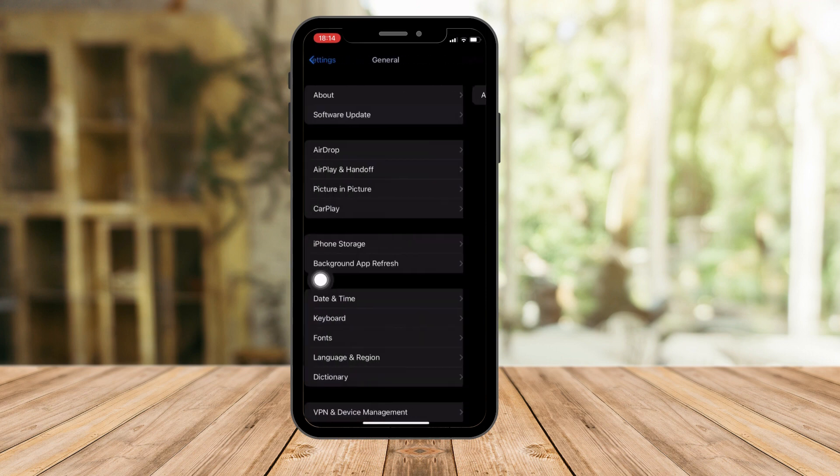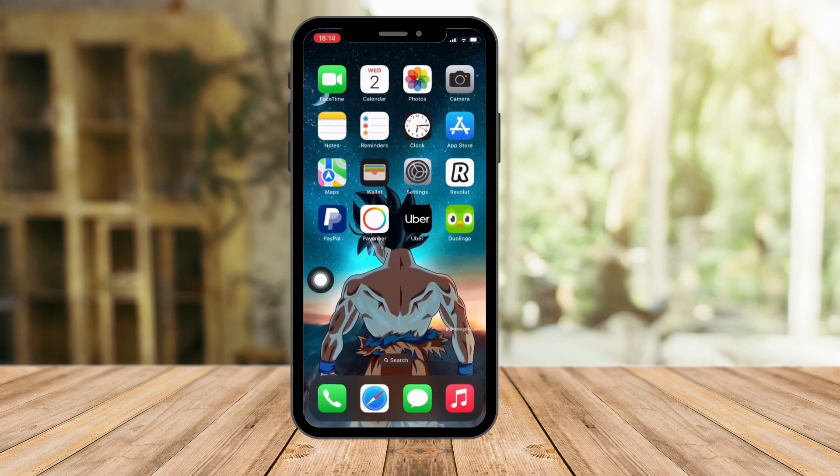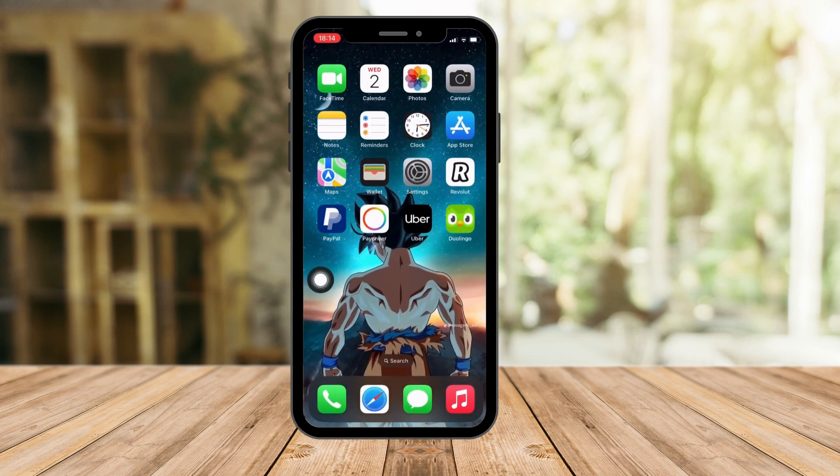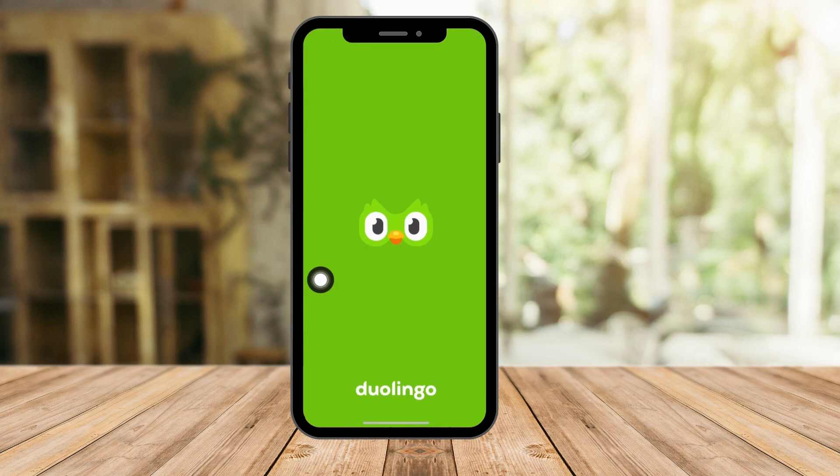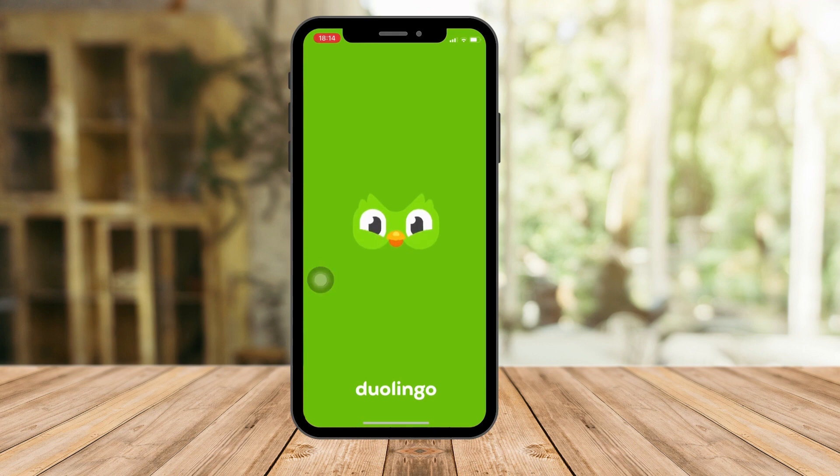So let's go back to Duolingo. Please open the Duolingo application. This should be it. It's a green background with the bird face on front of it. Now give it a few seconds to load.